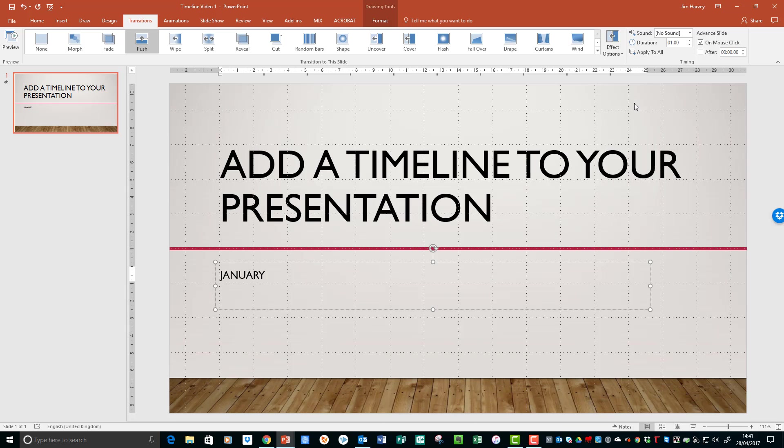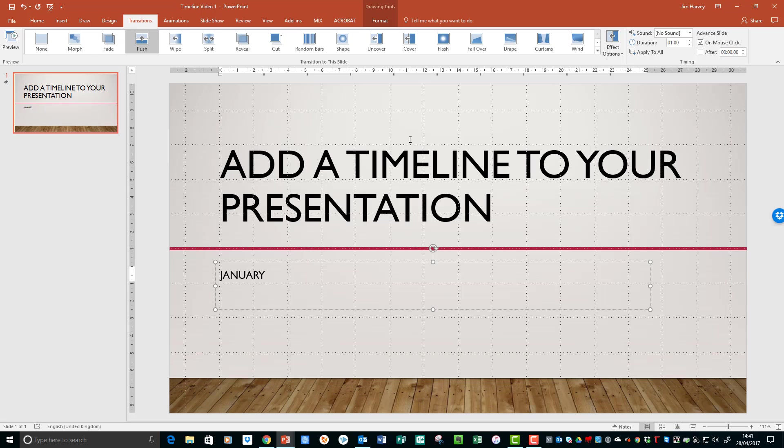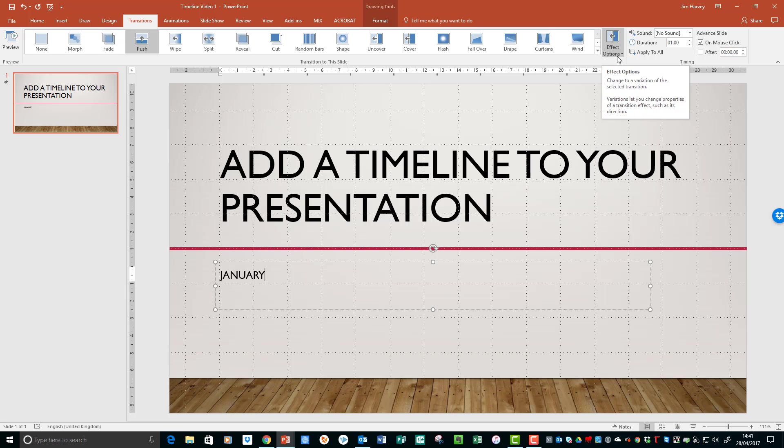So click From the Right and you'll see the direction of the transition change. So we have Push, and then Effect Options, and From the Right.